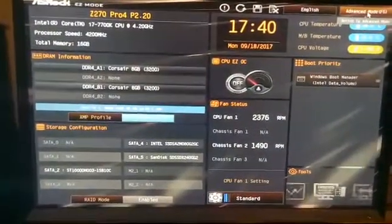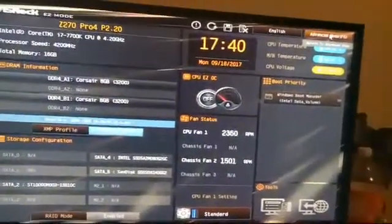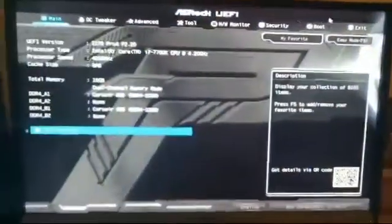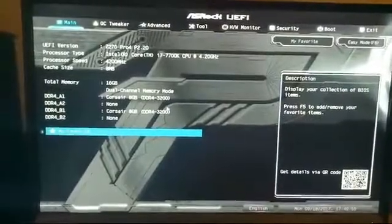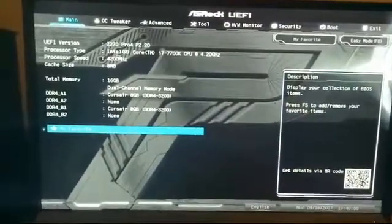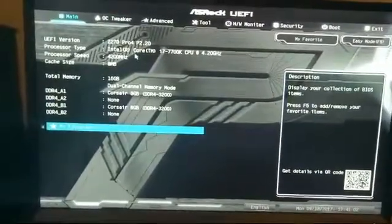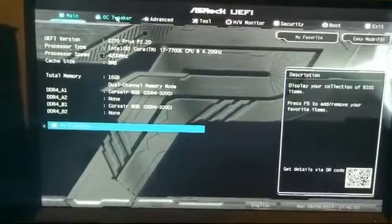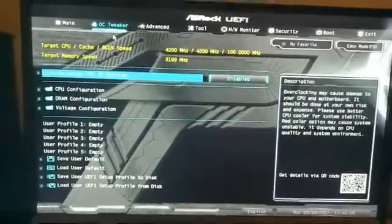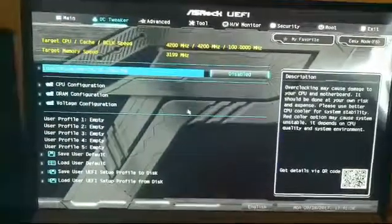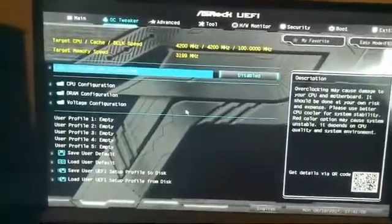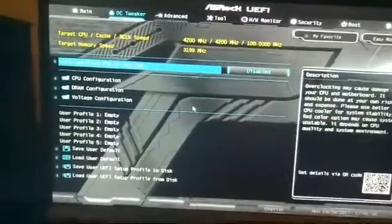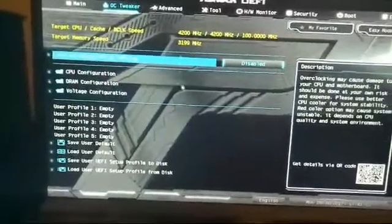Then we go to advanced mode up in the top right-hand corner there. Now as you can see here it shows all the specs. We want to go to OC Tweaker, which is where we do the overclock, and what we're going to do is I just want to show you how easy it can be to hit this overclock.